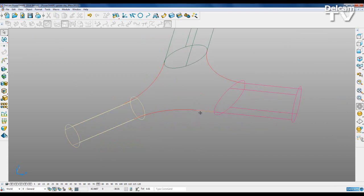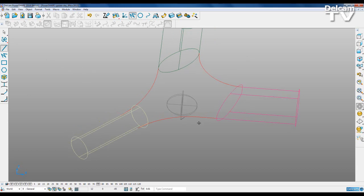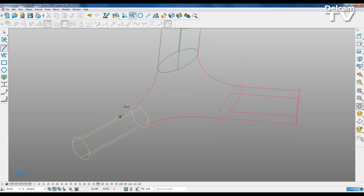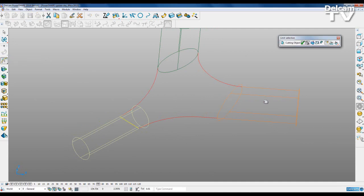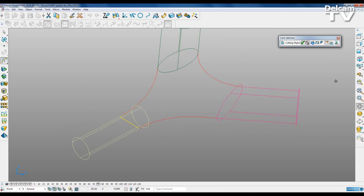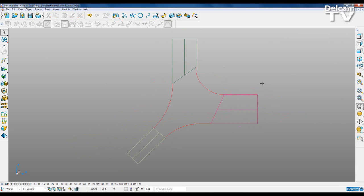I'm going to trim the third surface slightly differently, just using a line, purely to show a different way of trimming. I'm going to snap a straight line to the edge of that guide curve and the edge of that guide curve. Then I'm going to go to limit selection again — this time I'm going to change the mode to work plane project mode. With that line selected as my cutting object, I'm just going to look down the Z axis and trim. I can delete that line and go back to my top view.